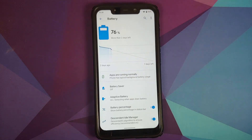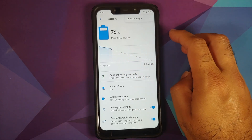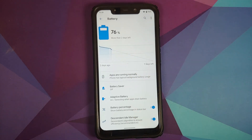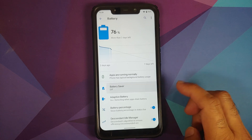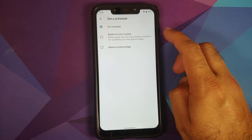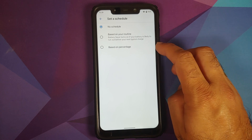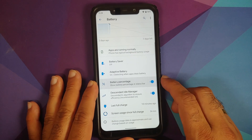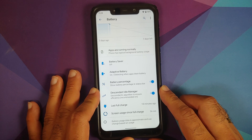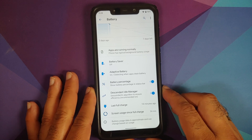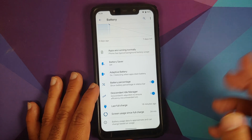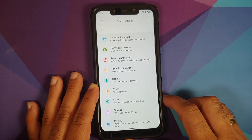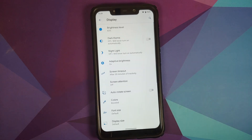In Battery settings, you will notice the battery usage graph is right on the battery page — you do not have to tap the three-dot menu to find it. You have Battery Saver with a schedule based on routine or percentage, Adaptive Battery, and a toggle for battery percentage. Descendant has its own idle manager to increase battery efficiency. You also have last full charge and screen usage since last full charge.